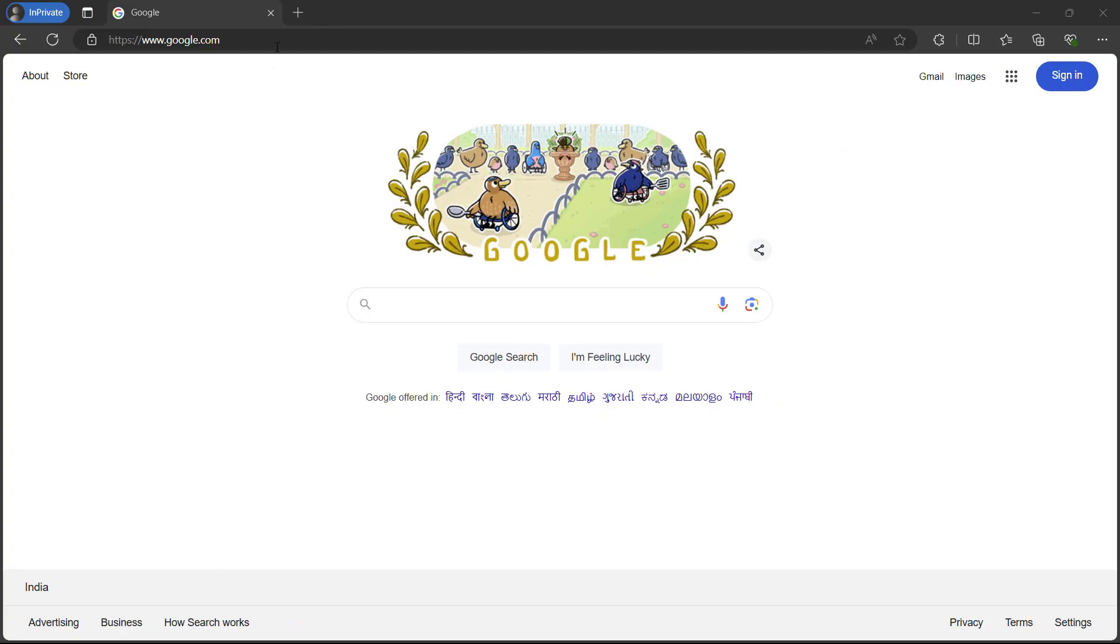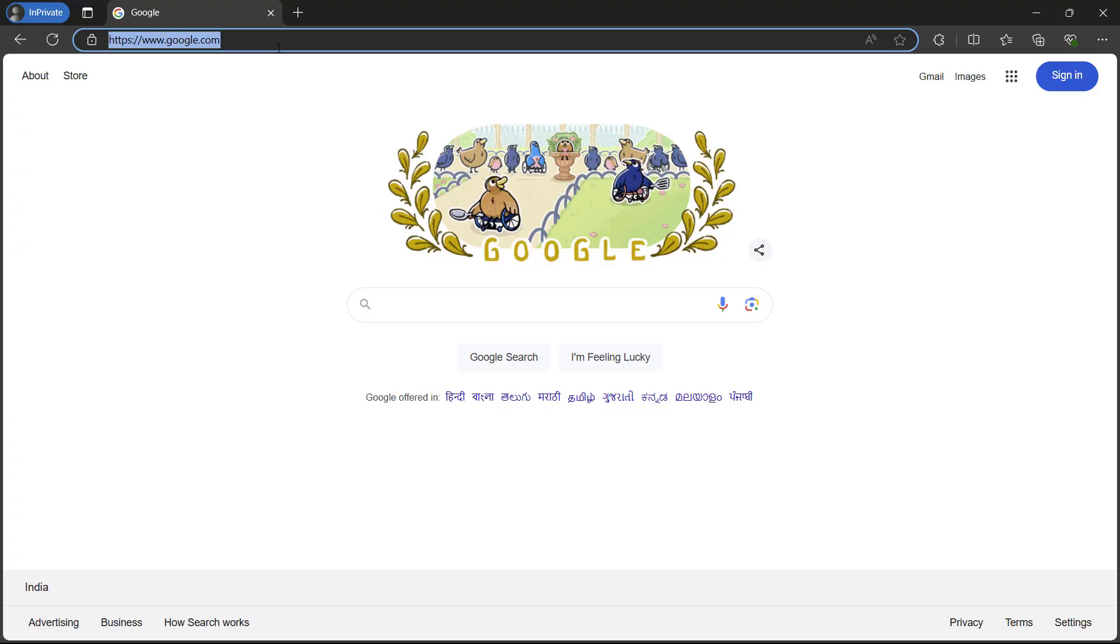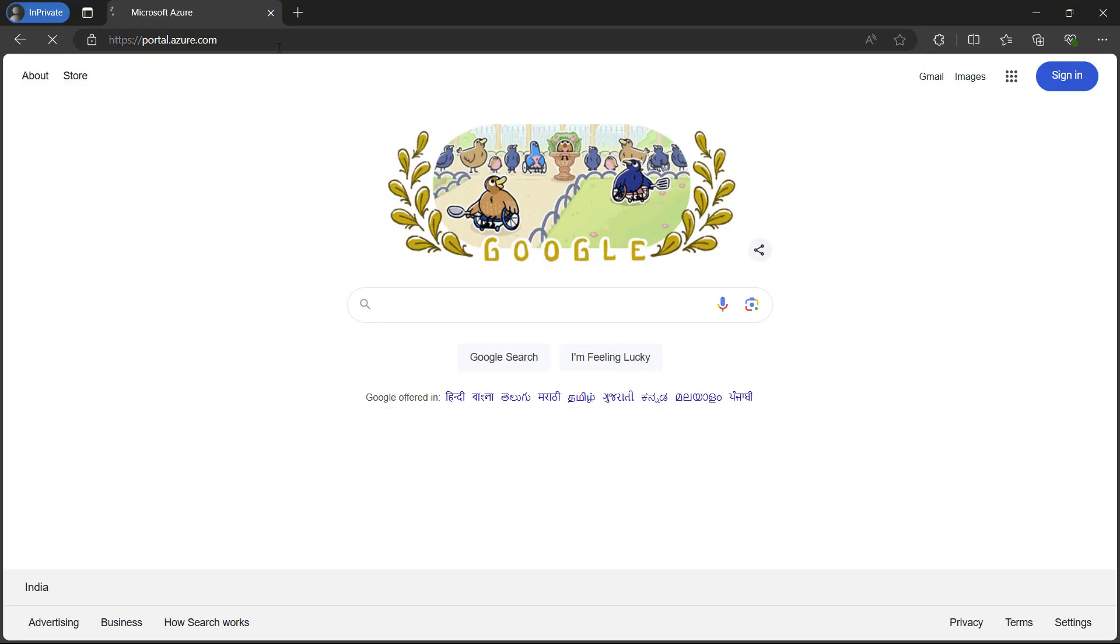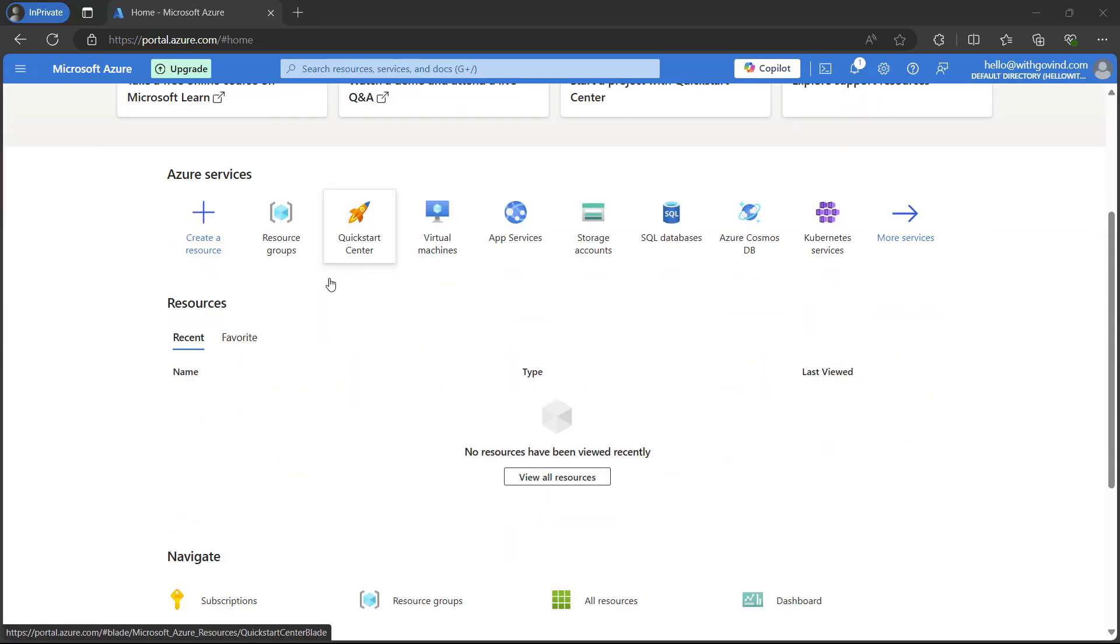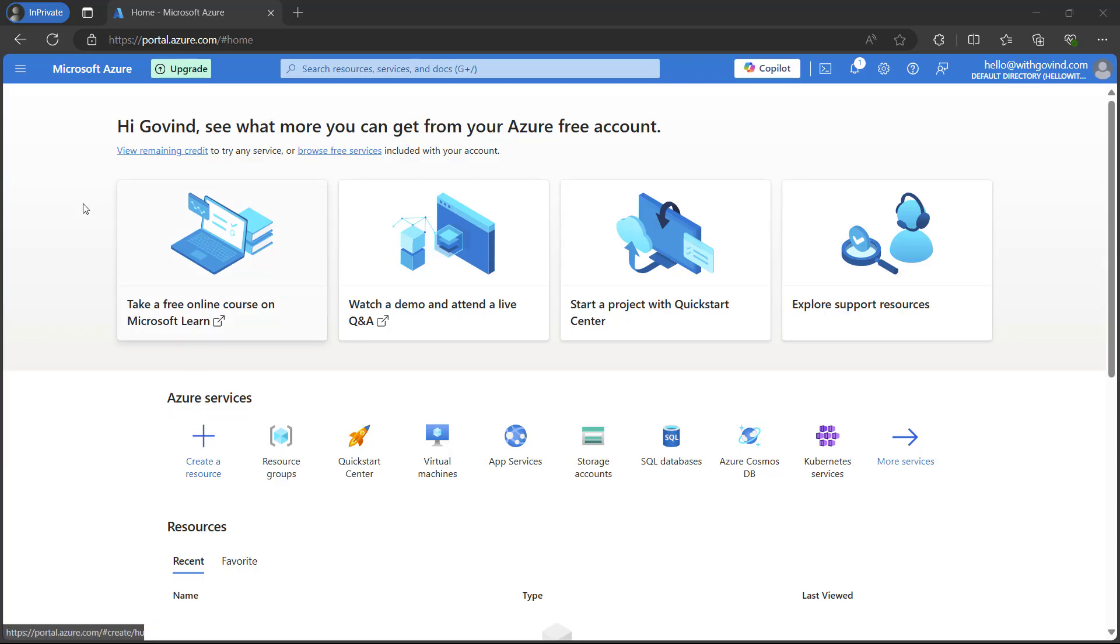First of all we will open the Azure portal. We can simply visit the website portal.azure.com. Already logged in, as we are on the dashboard of Azure, we will go ahead and create a resource.